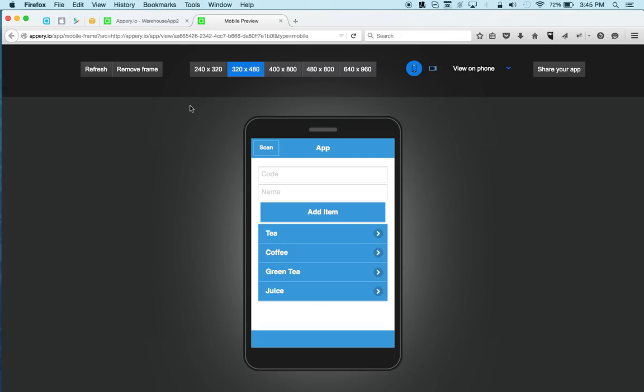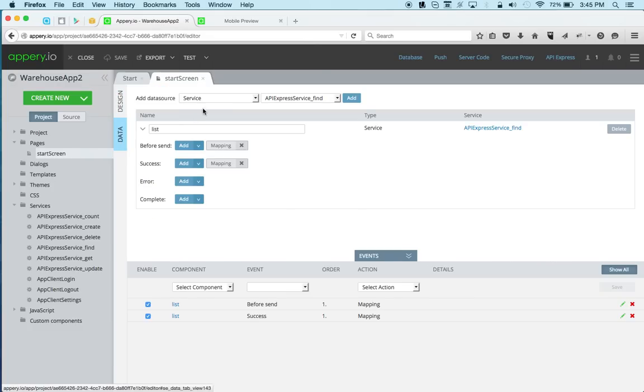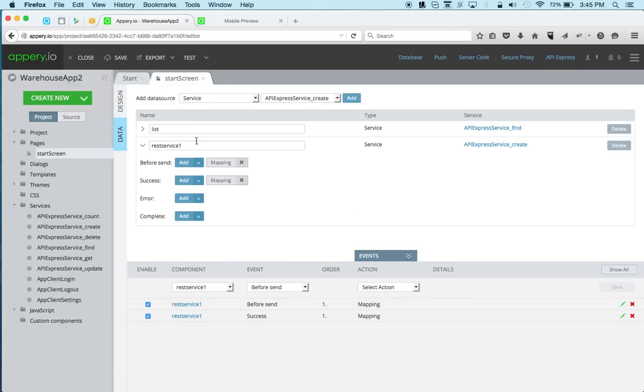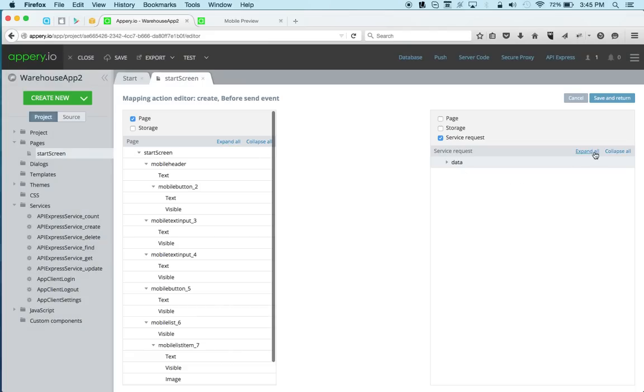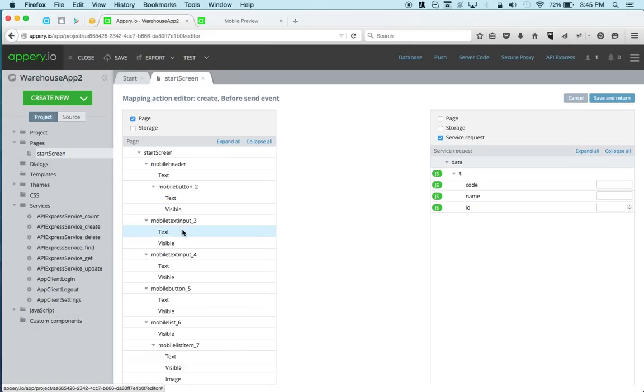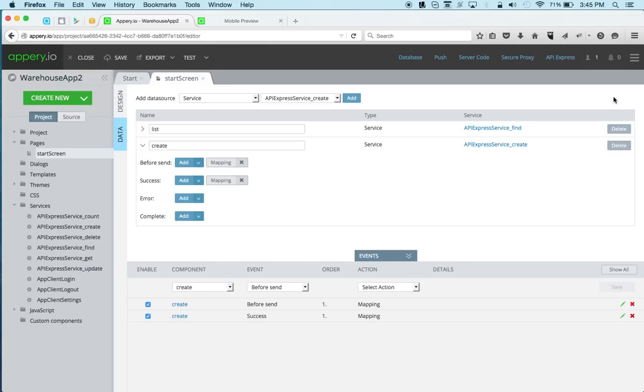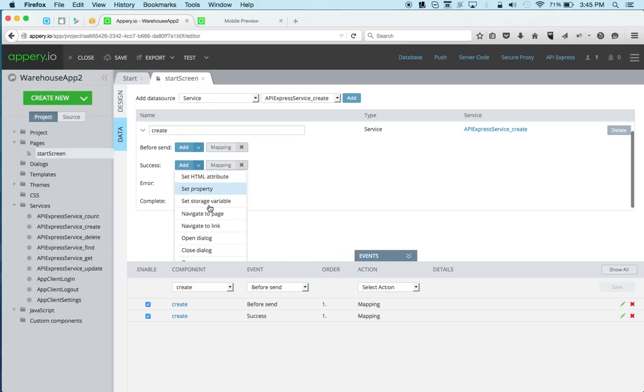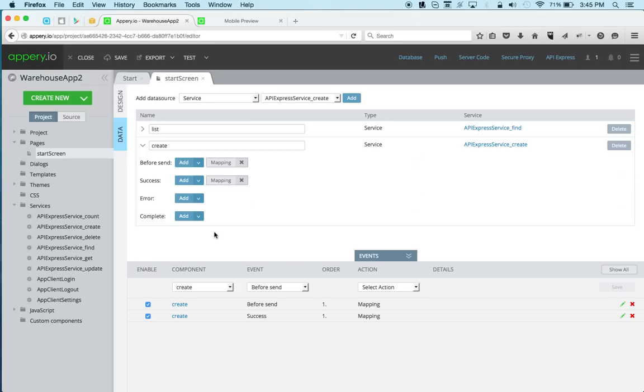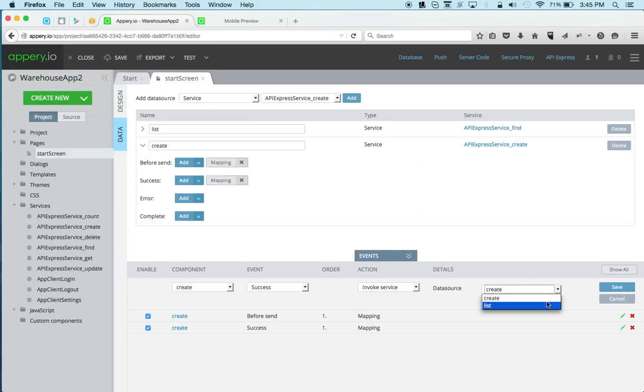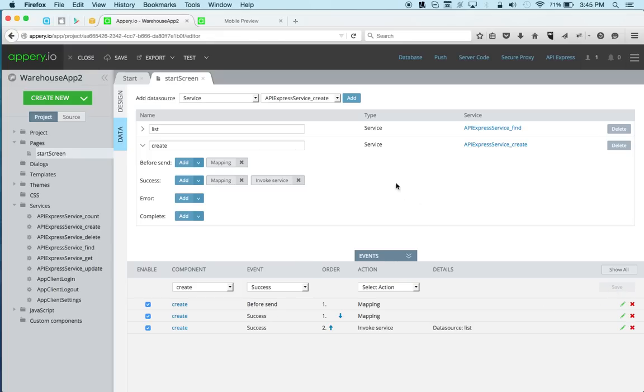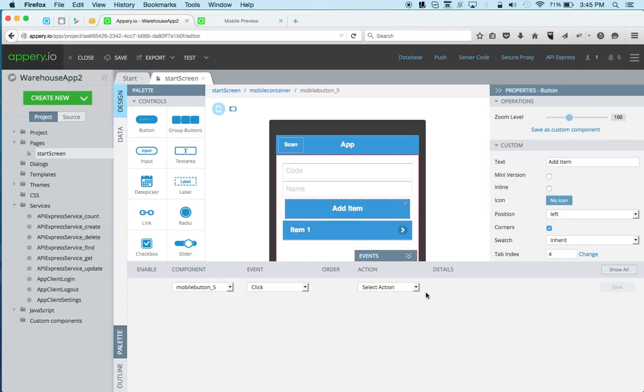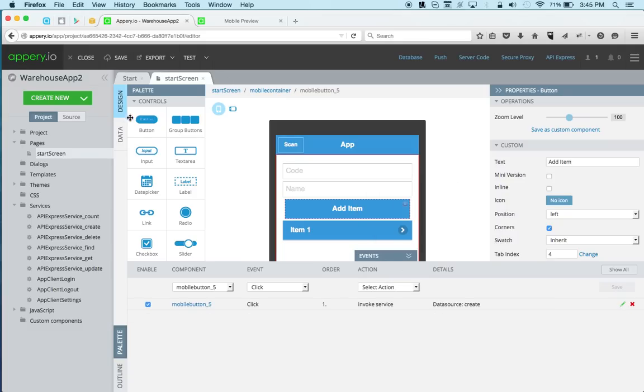So now let's work on being able to add a new item. So let's go back to data. And we'll select create. And now we need to do the input mapping. So this input, this is the code. So we're going to map it to the code. And then this is the actual name. Now we would like to refresh the list, once a new item has been added. So on the success, we don't need to do any mappings here. But on the success, we're going to invoke the list service again. Let's go back to design. Now we're going to click the button and invoke the create service. Like this. Now we can test again.